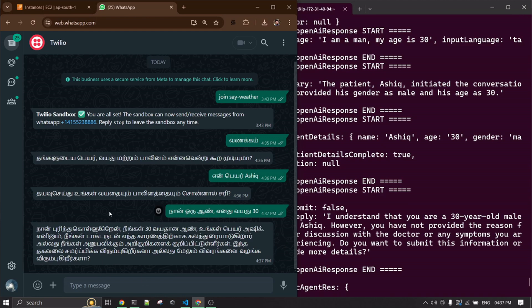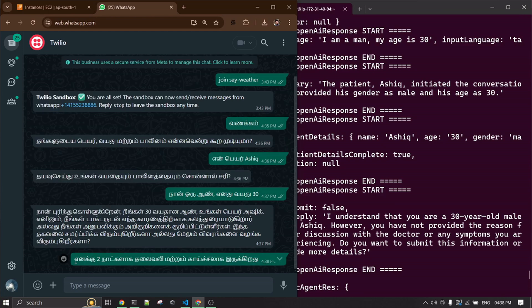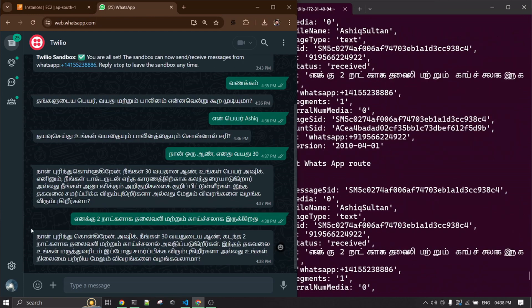I'm going to tell it that I'm having a headache and fever for two days. I told it I have a headache and fever for two days. It will try to summarize what I've given it, and it's asking me whether I want to proceed and submit the information to the doctor.